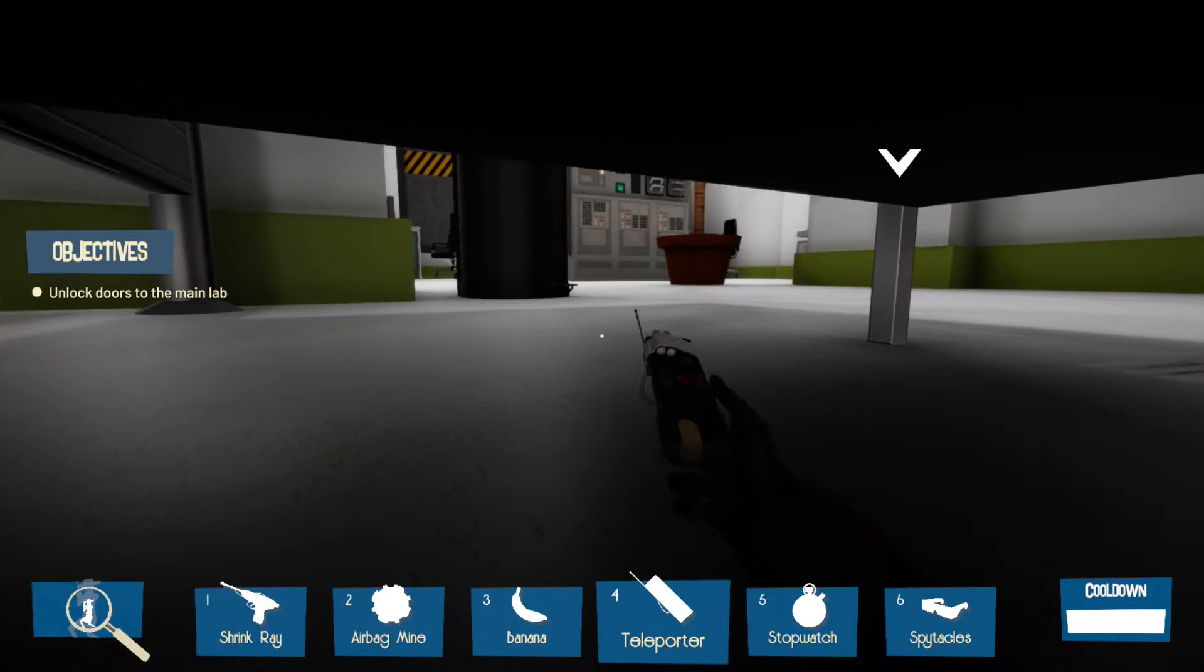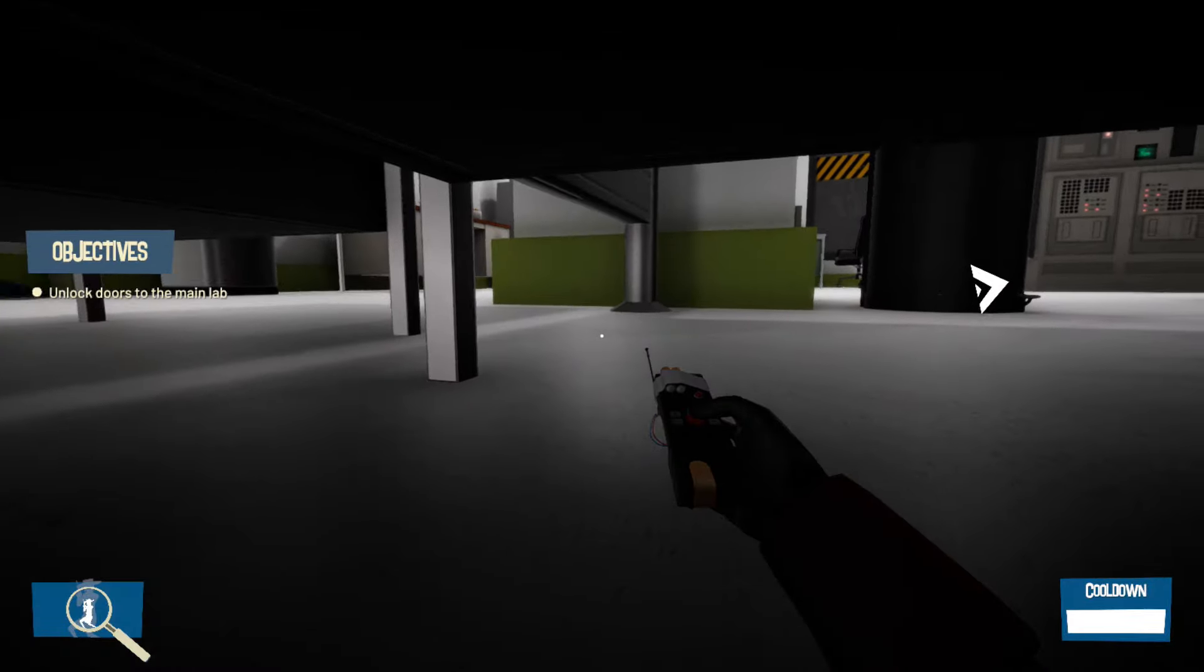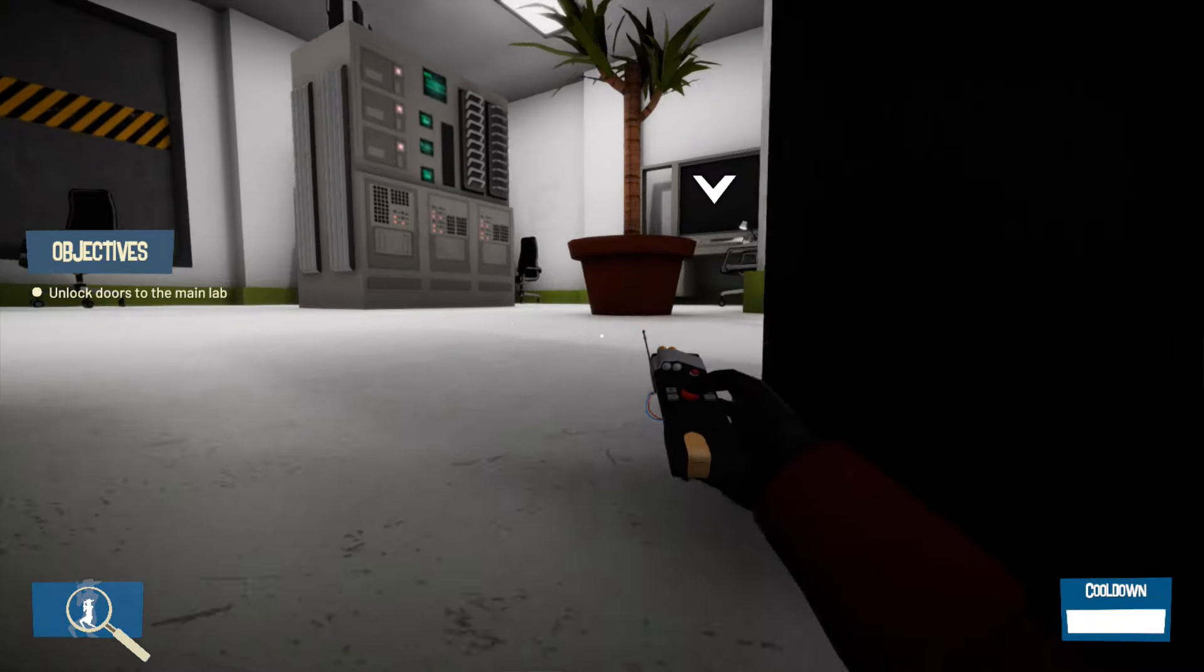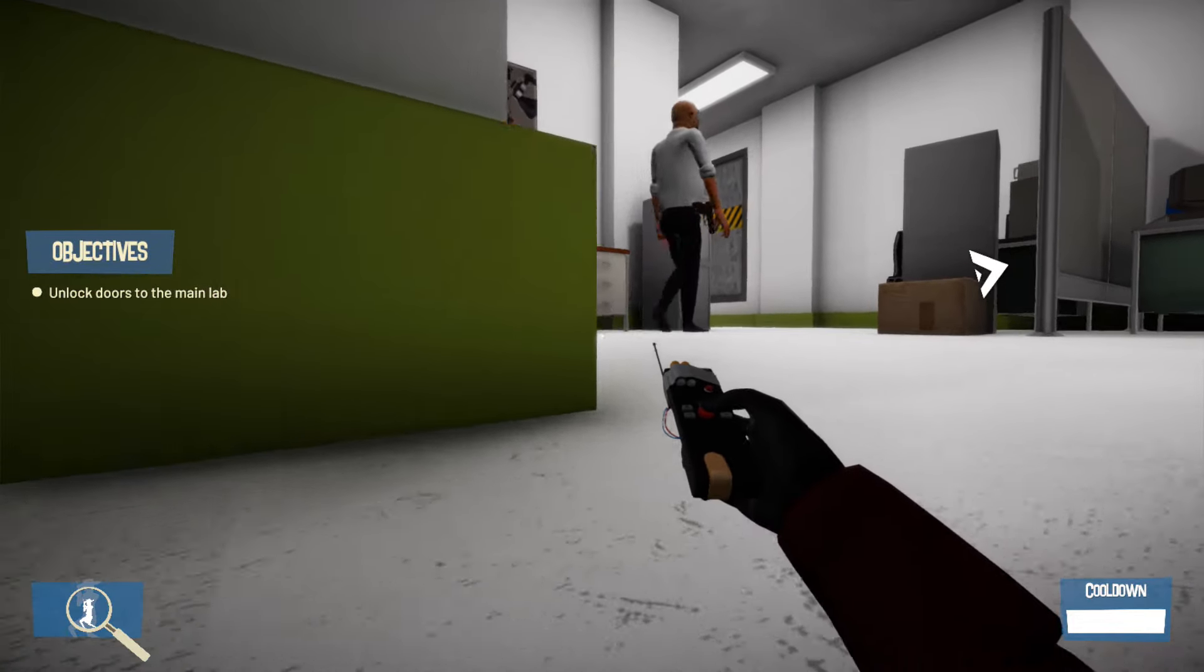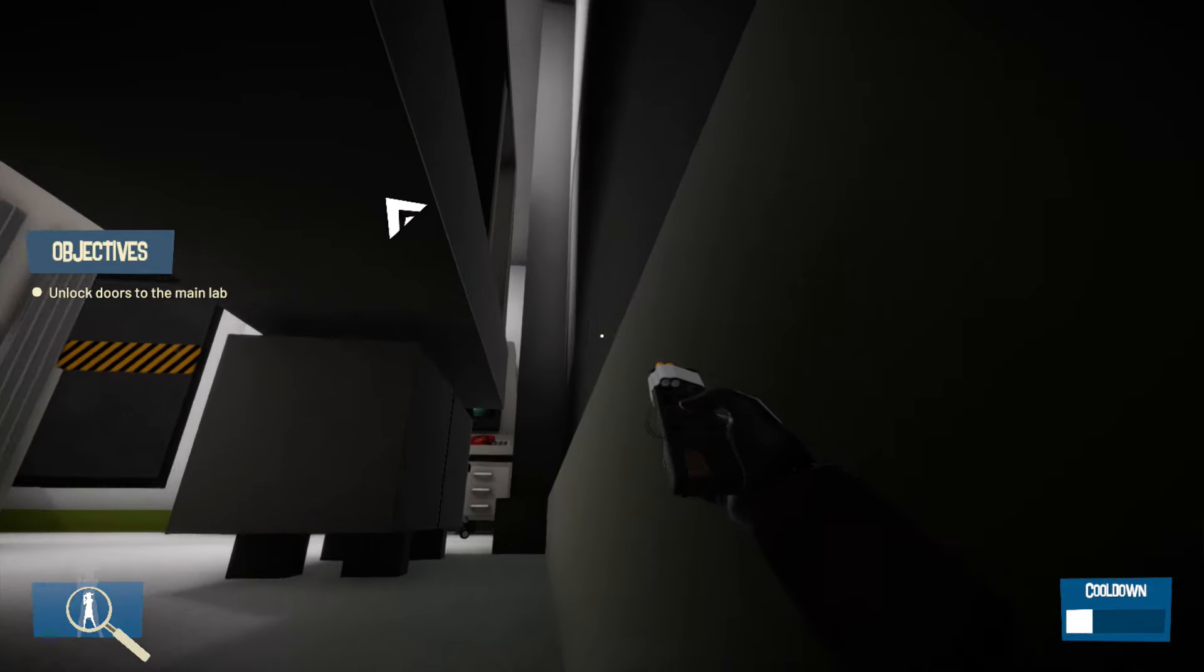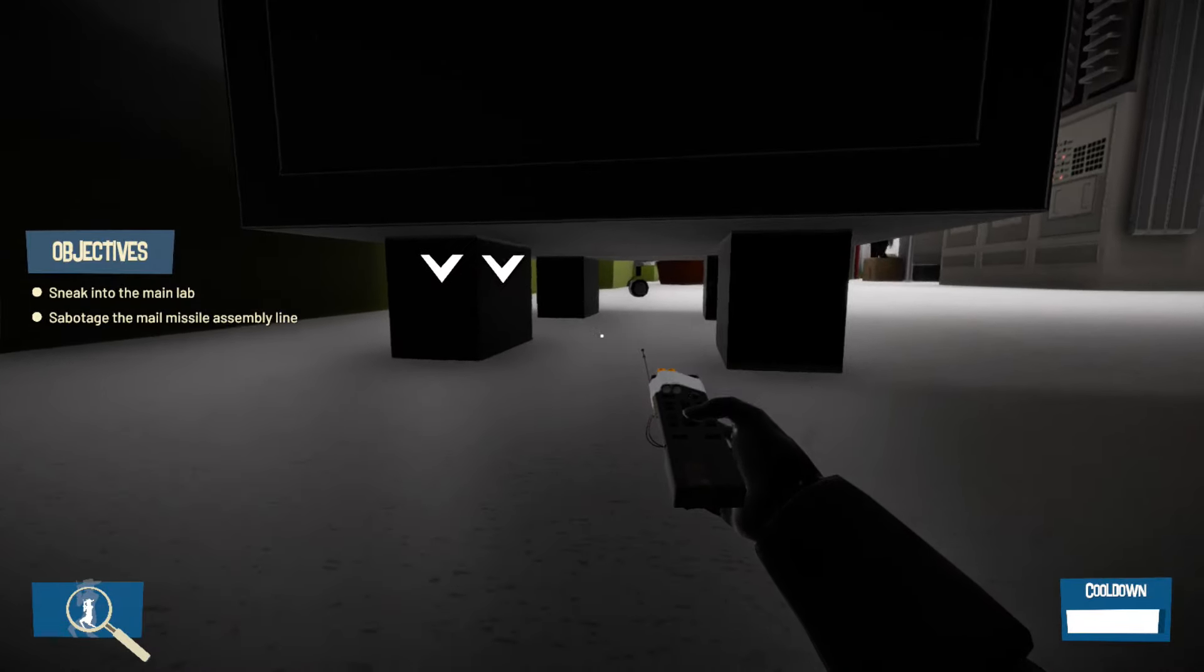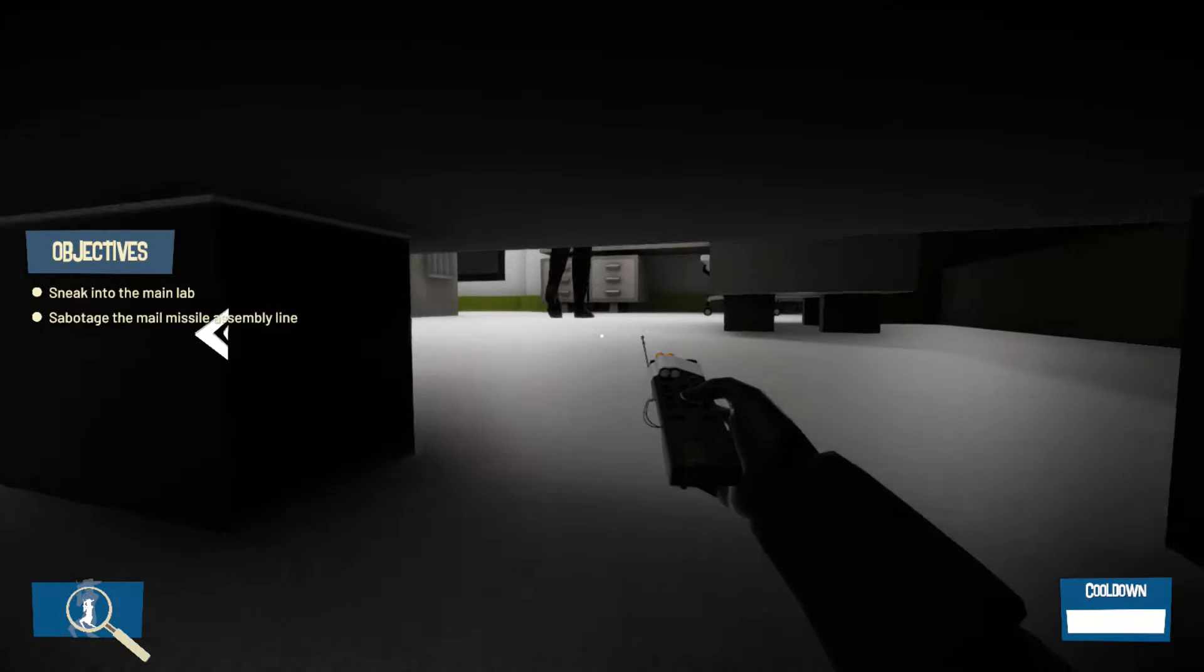Unlock doors to the main lab. Oke, kayaknya ini nih, udah deket nih guys kayaknya ya. Oh iya betul guys, itu dia guys, ini semacam kayak monitor ya. Aduh taduh deh, gue pengen maju sebenernya cuman nanti kita ketahuan sebelah kiri. Dia ke kiri, bagus. Udah cepet, cepet. Sudah kita buka guys main labnya. Jadi kita harus diem-diem ke main lab dan sabotase misil nih.